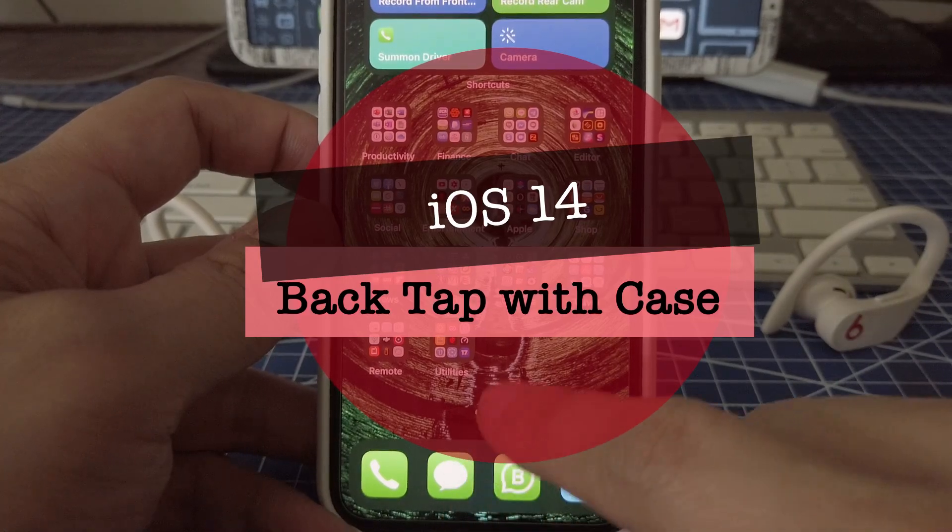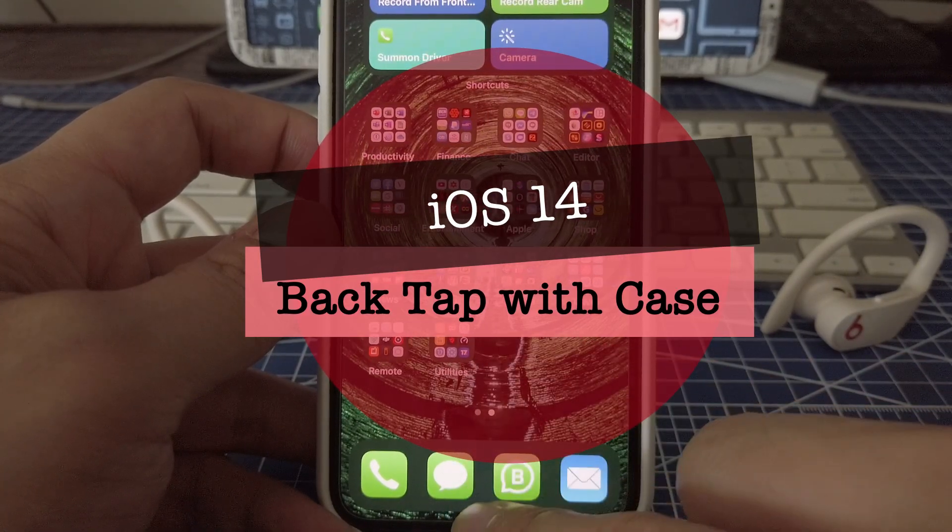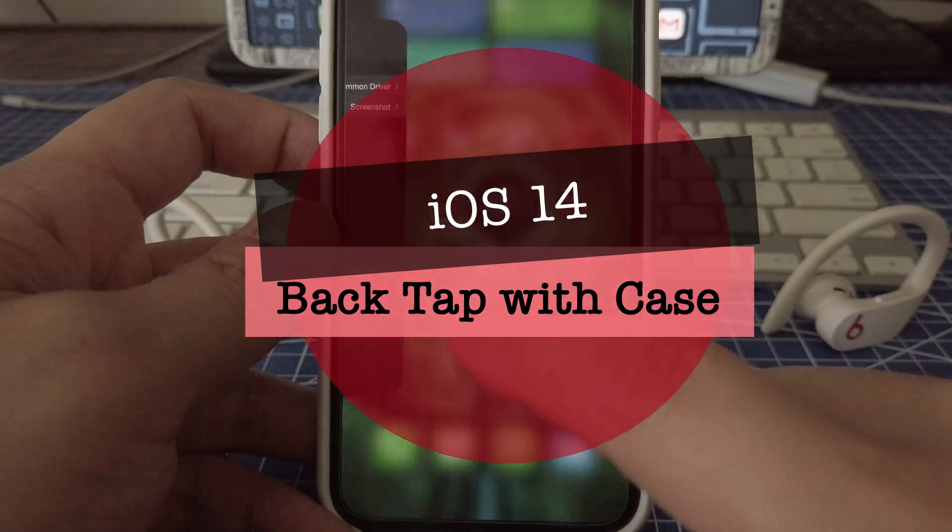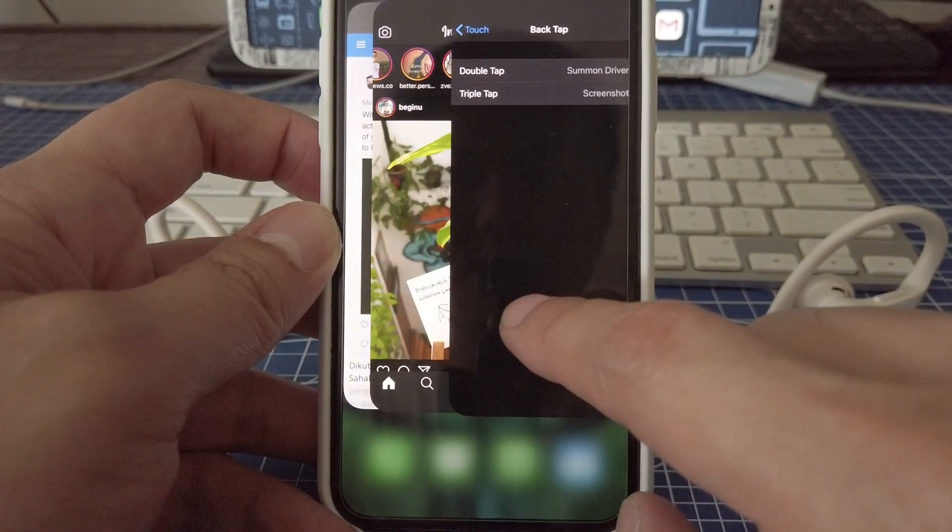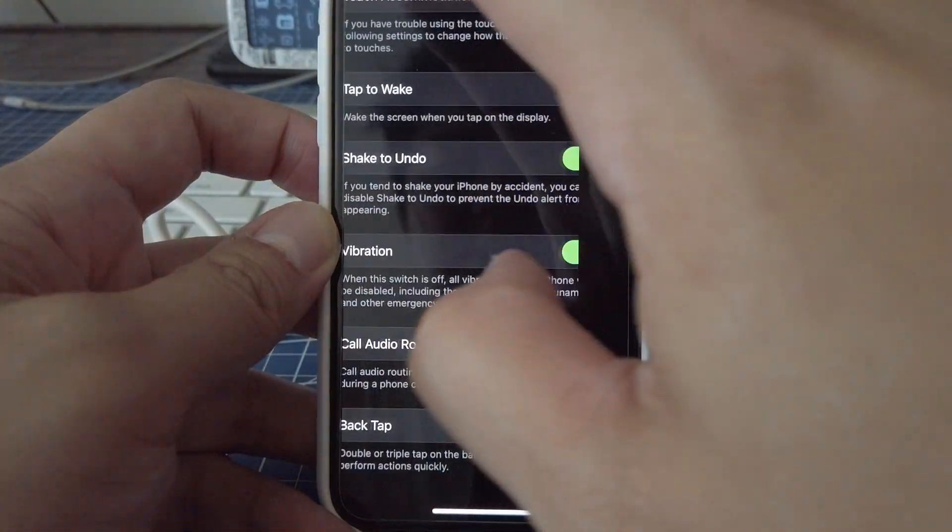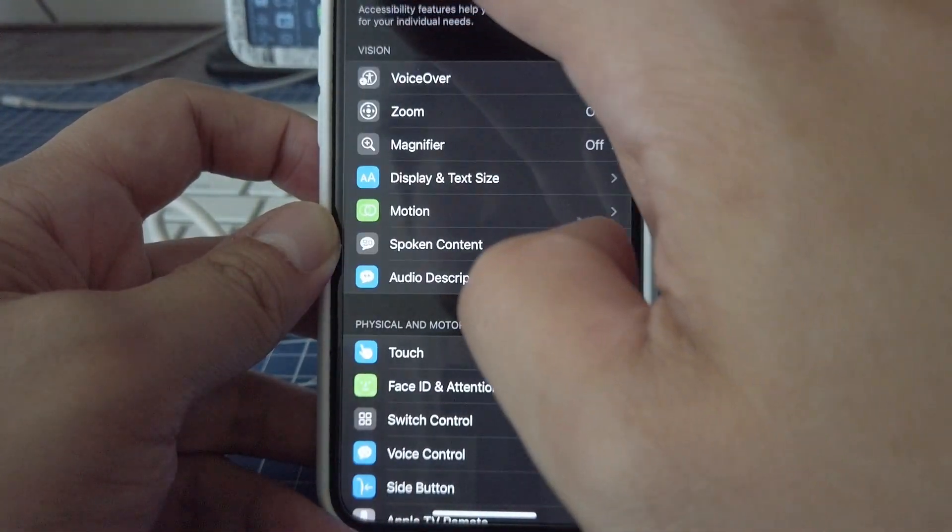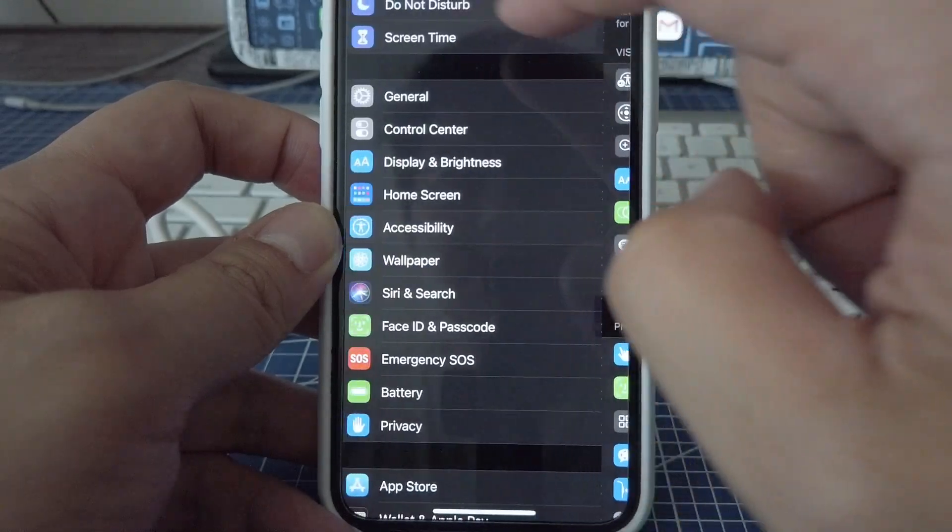Hey guys, so this is technically an example of what you can do with the double tap and triple tap from the back of your phone.